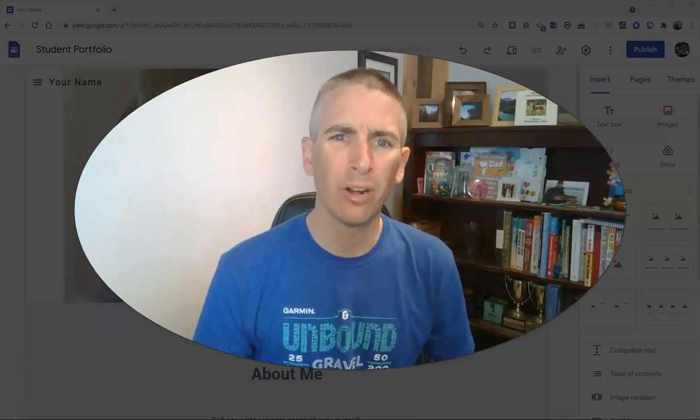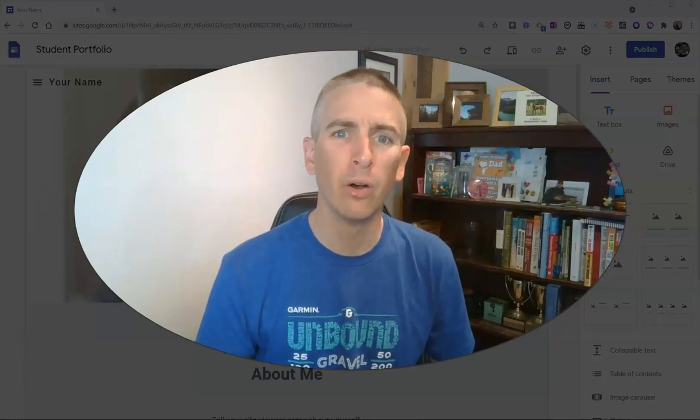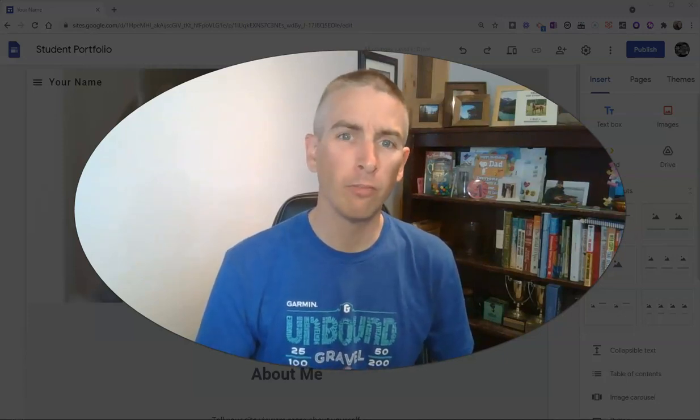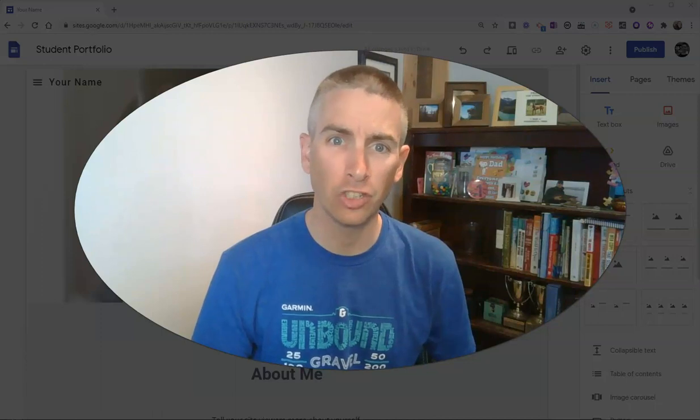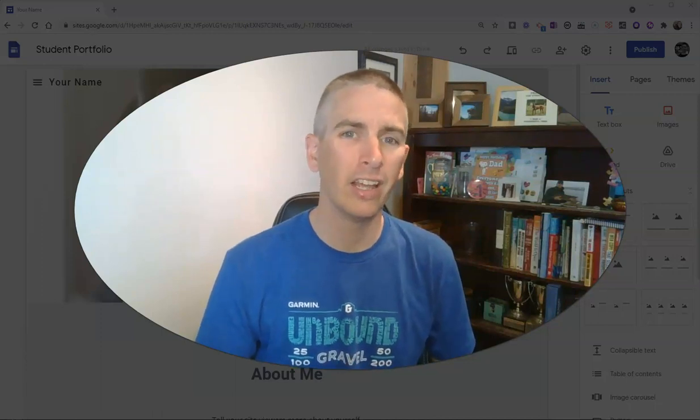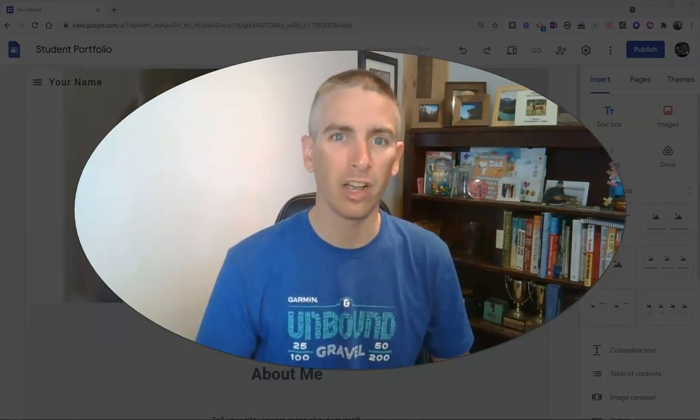Hi, I'm Richard Byrne. In this video, I'm going to give you a quick overview of publishing and sharing settings in Google Sites.